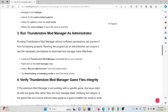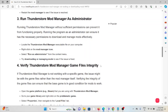The third method is to run the Thunderstore mod manager as administrator. Running the mod manager without sufficient permissions can prevent it from functioning properly. Running it as an administrator ensures it has the necessary permissions to download and manage mods effectively. Locate the Thunderstore mod manager, right-click on the icon, select Run as Administrator from the context menu, then try downloading or managing mods to see if the issue is fixed.